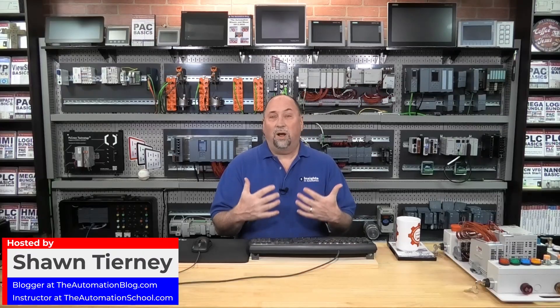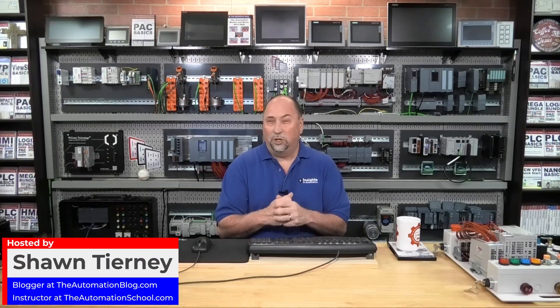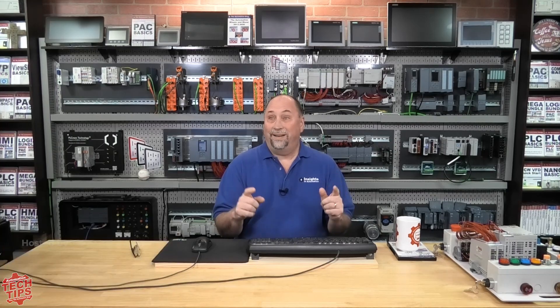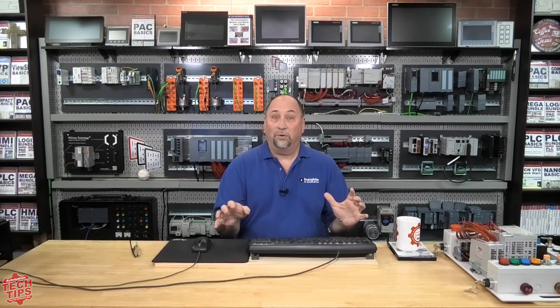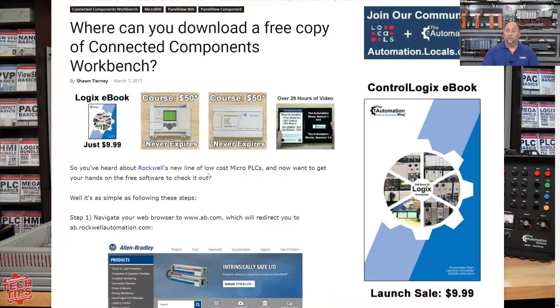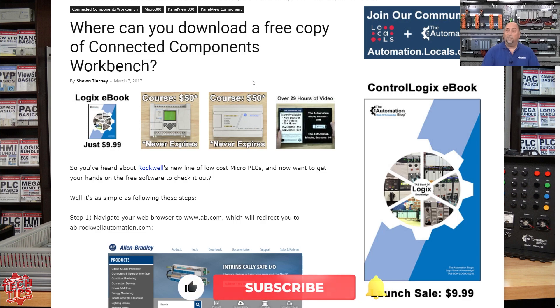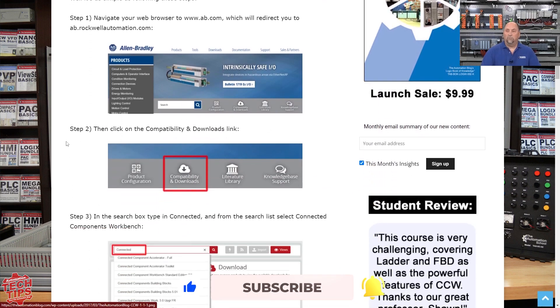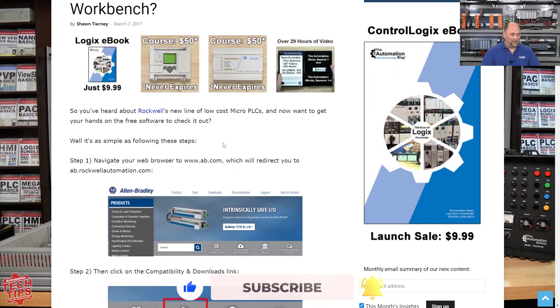Today I want to show you where on Rockwell's website you would go to get and download the latest version of Connected Components Workbench. I do have an article here which I'll be updating. You can see the website has changed drastically since this time.